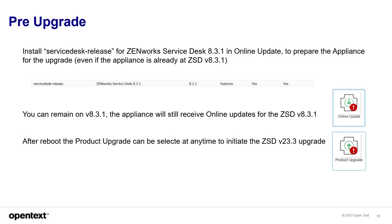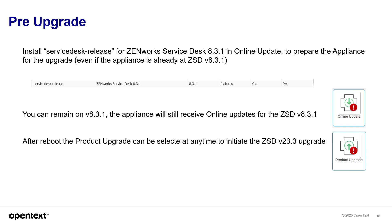You will need to re-register and have that online update registration key that you'll find in your SLD. So, pre-upgrade, you'll install the service desk release for service desk 8.3.1 in the online updates to prepare the appliance for the upgrade. Even if the appliance is already at ZSD-8.3.1, run this file because it preps that for the upgrade. You can then remain on 8.3.1 until you're ready to upgrade to 23.3. It'll still receive the online update. You'll still be in the 8.3 channel to get all those security updates quarterly.